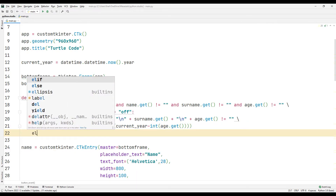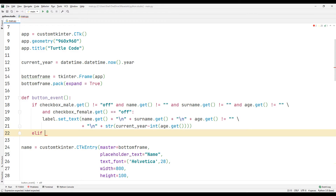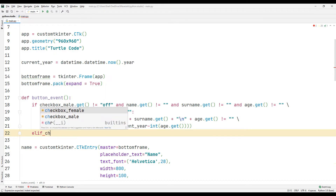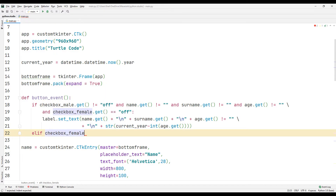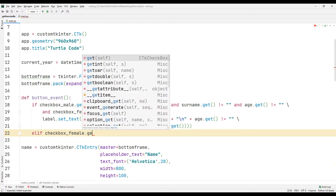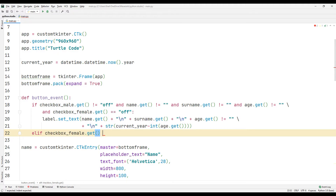If the user-entered information is not empty and the female option is selected, I display the appropriate text in the label object.